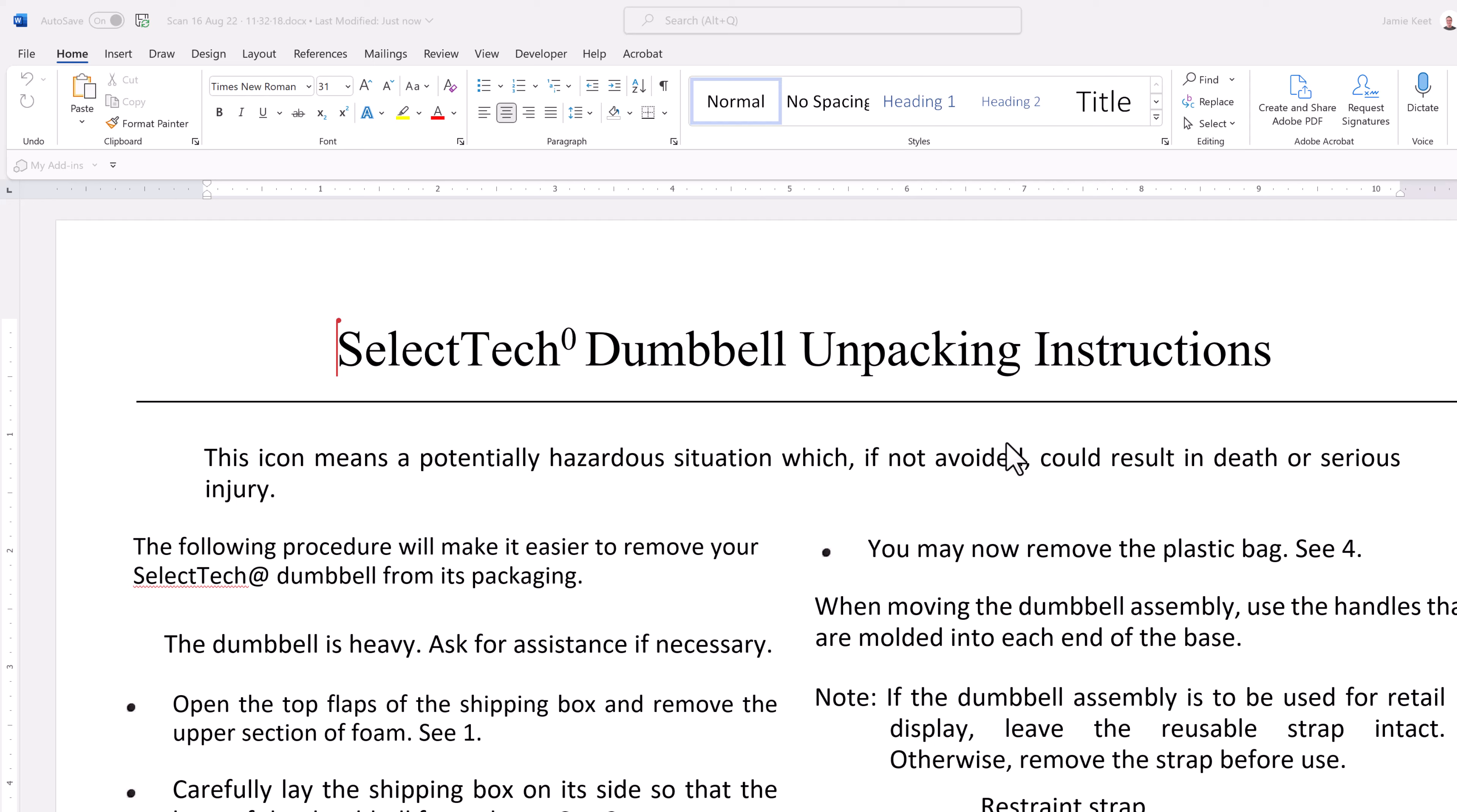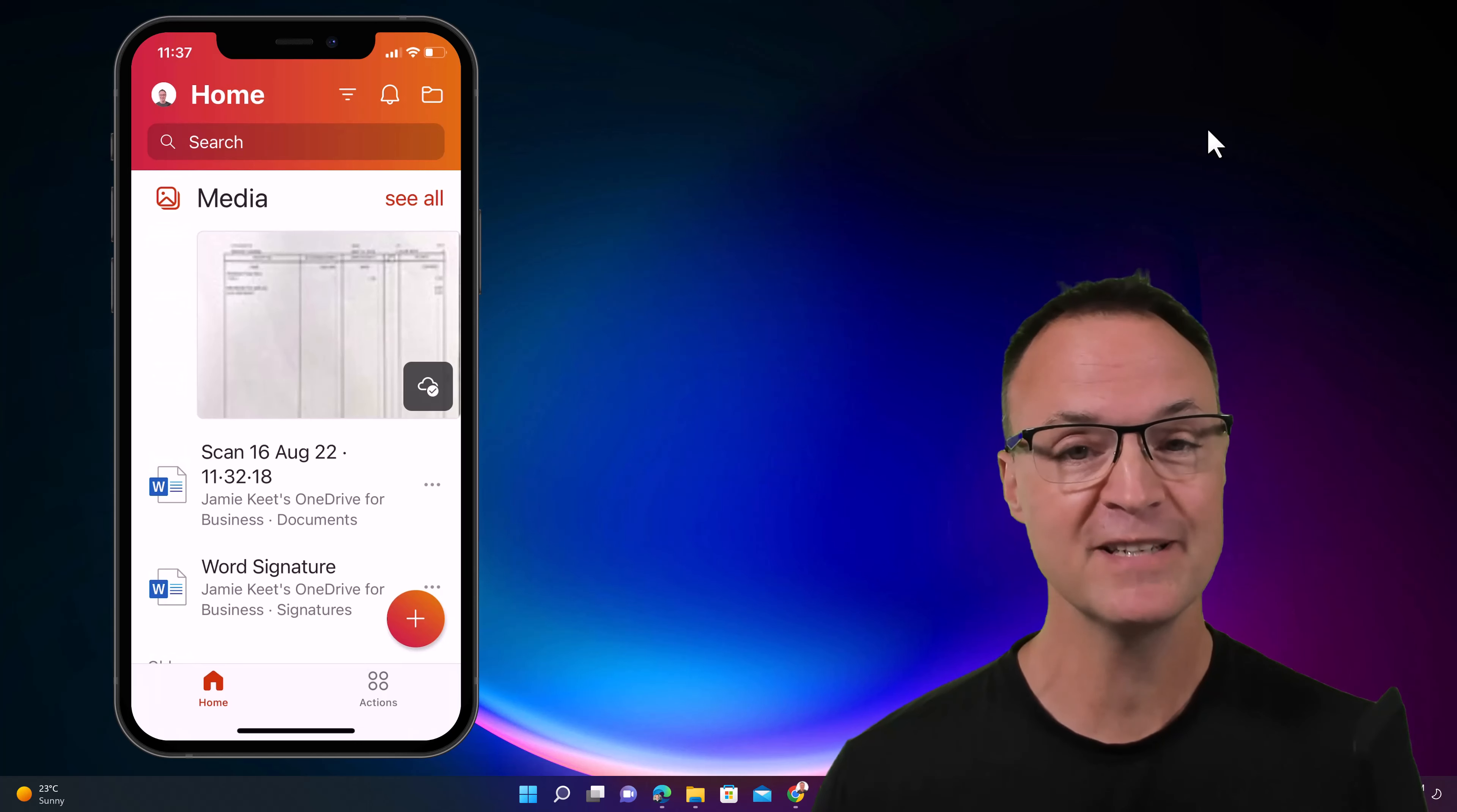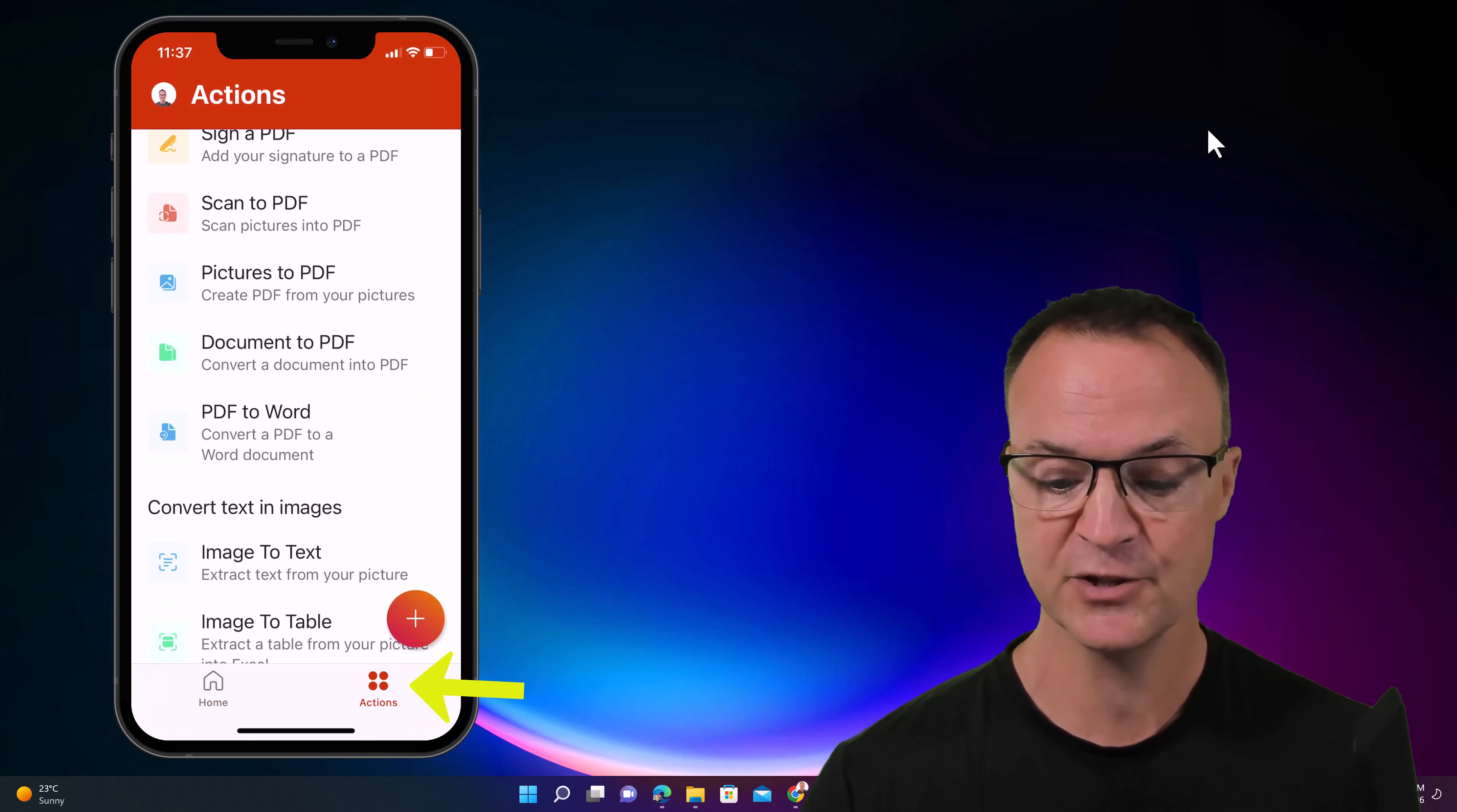So give that a try. I'm just back here at the home screen on the Microsoft Office app here. And I just want to point out a few other things that you can do. And I have a whole different video explaining the different things. So I'll put a link to it.